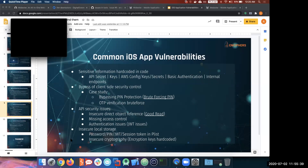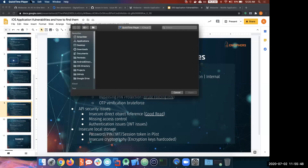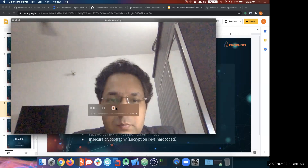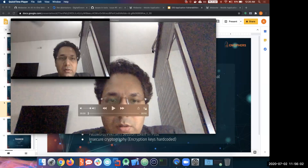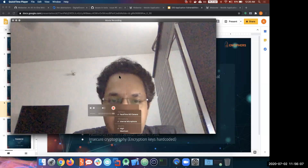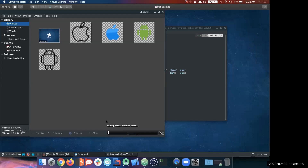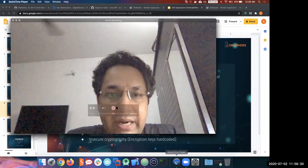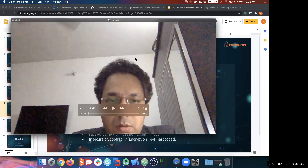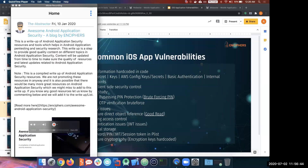Let me show you guys an example of this type of issue. This is the Abstractors application that we have been looking at.